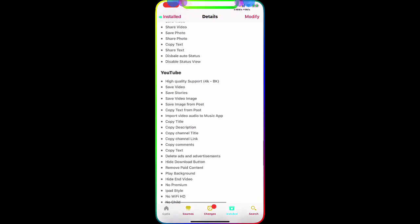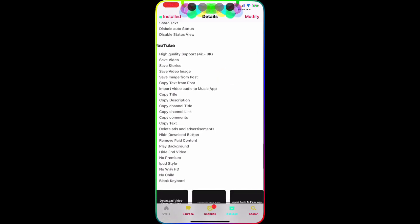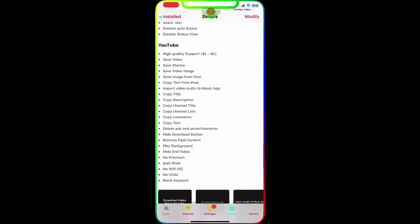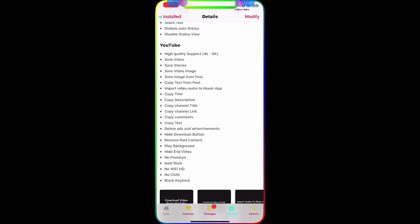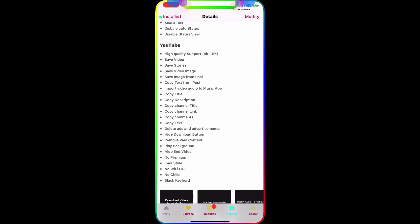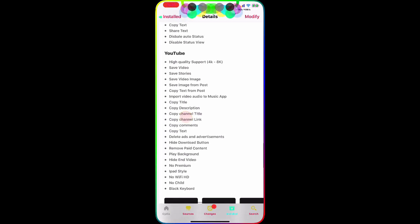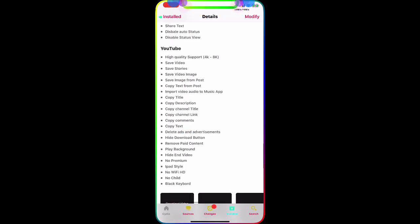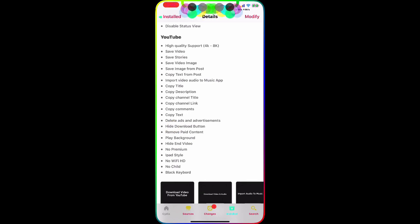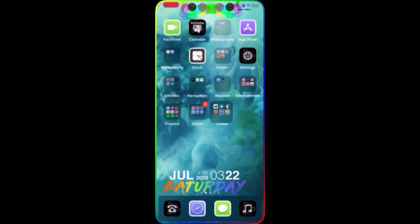For YouTube, as you guys can see, high quality support is 4K to 8K, save video, save story, save video images and all that. The best thing about this application is you can copy the YouTube title, copy YouTube channel link, copy the comments, and copy the text. Anything in the YouTube you can copy and paste from there. I'm going to show you guys in the YouTube application.